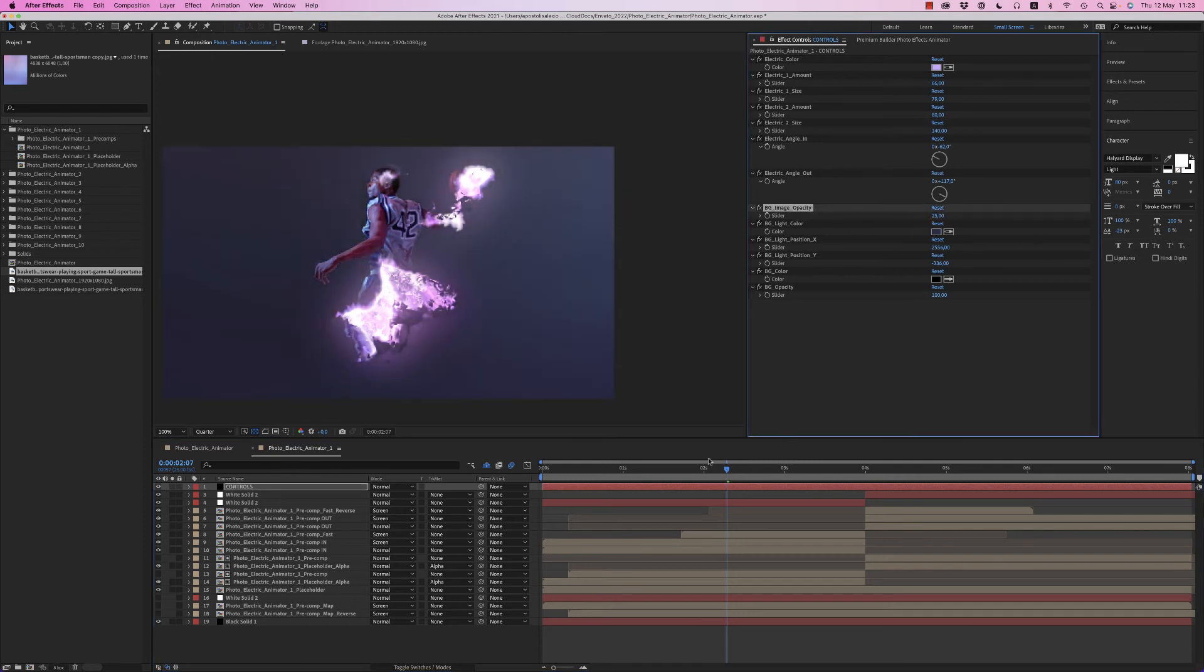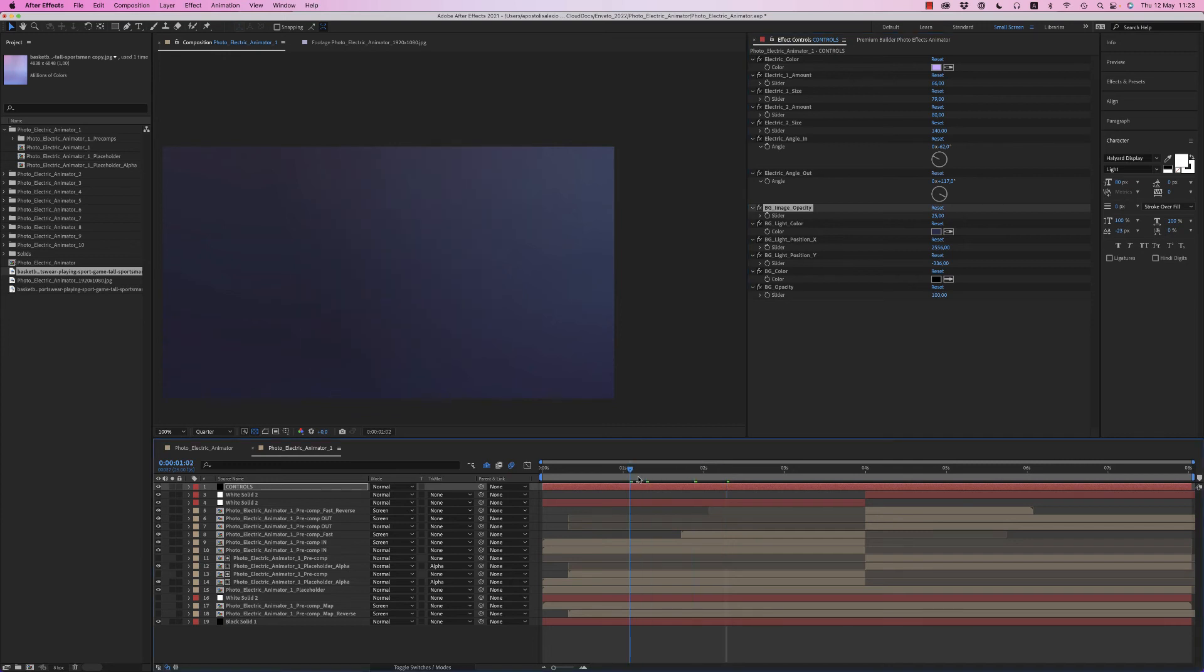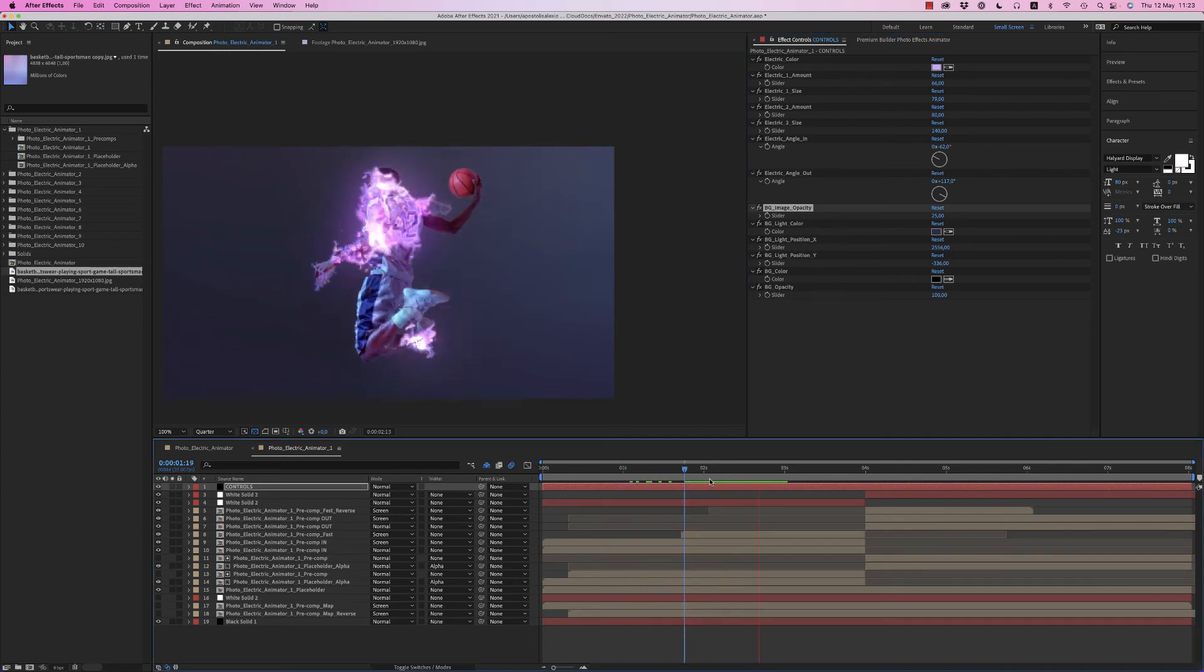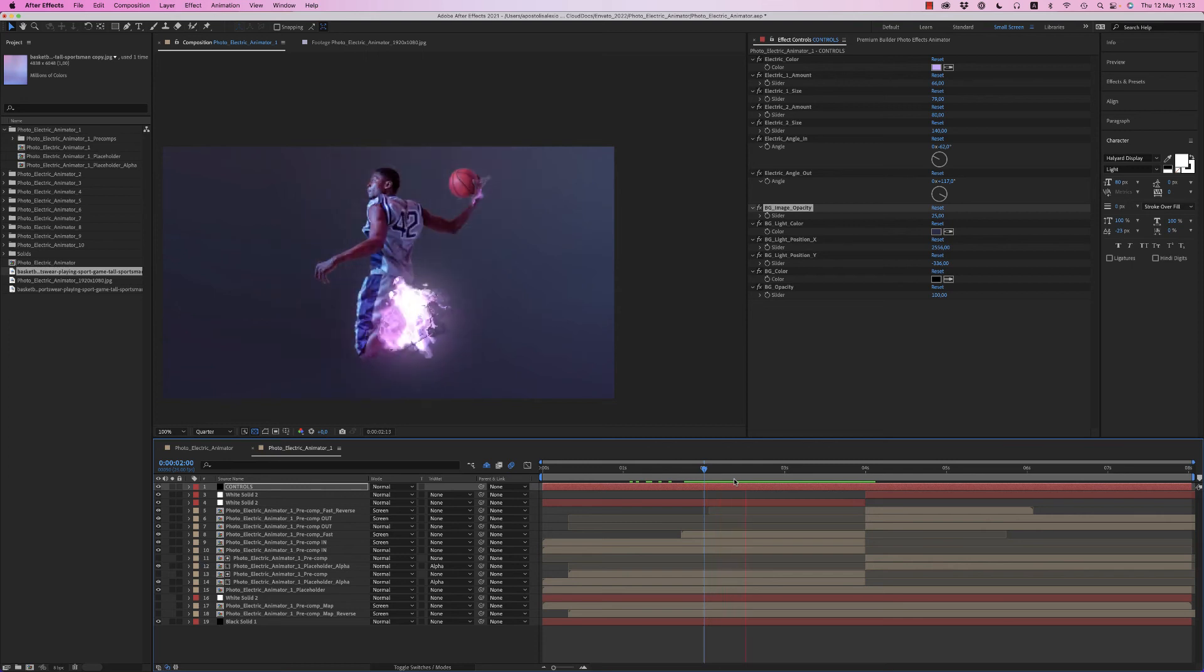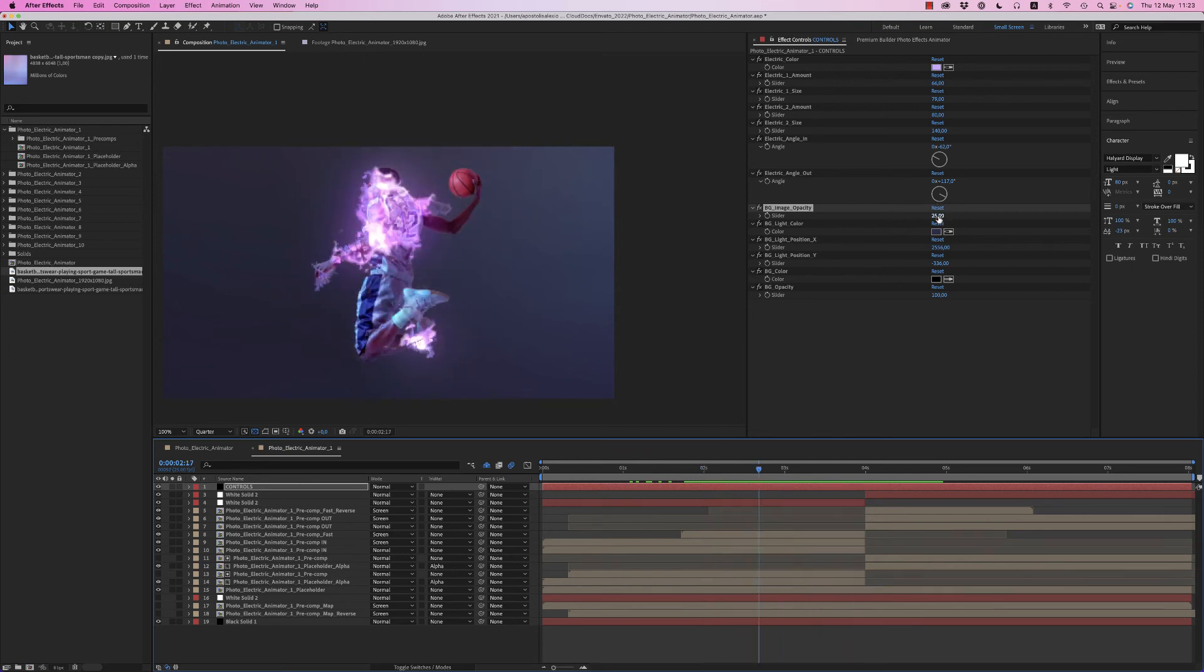And after, you are able to put the background off or maybe a little in order to have a nice result. So this is it, how it works. Let's put back on 100.